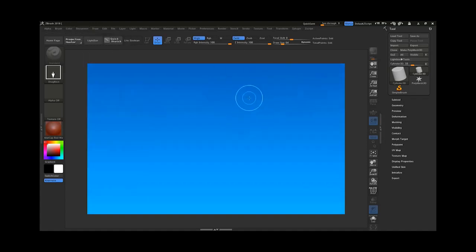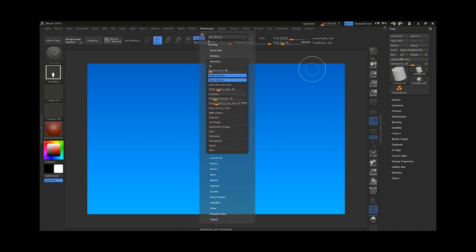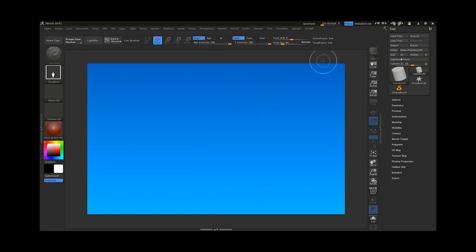That was just the basics about color customization inside ZBrush. Now if you want to change the size of the pattern — to make it bigger or smaller — go to Preferences, then Interface UI, and there you have Pattern Size. You can slide it bigger or smaller, but remember if you do this you need to restart ZBrush, otherwise it will not take effect.